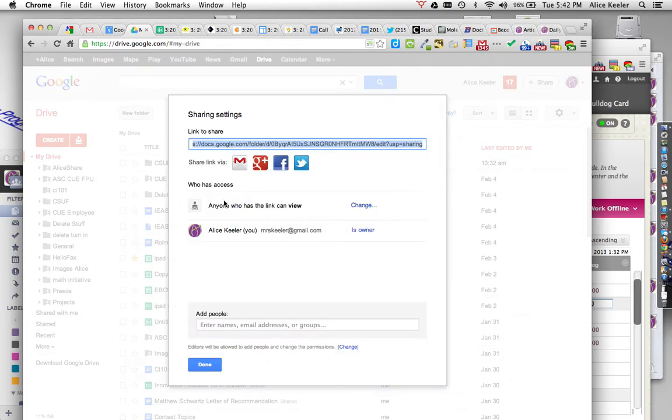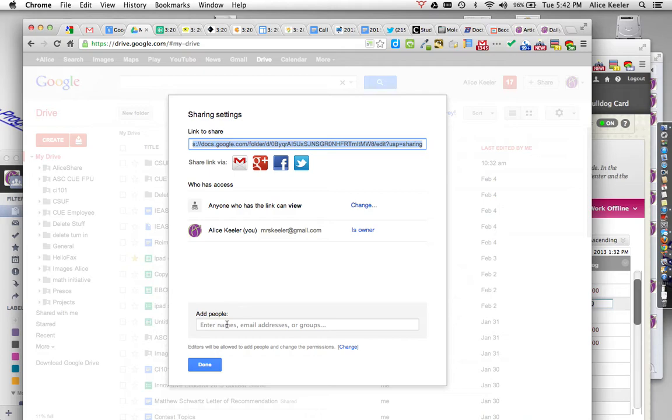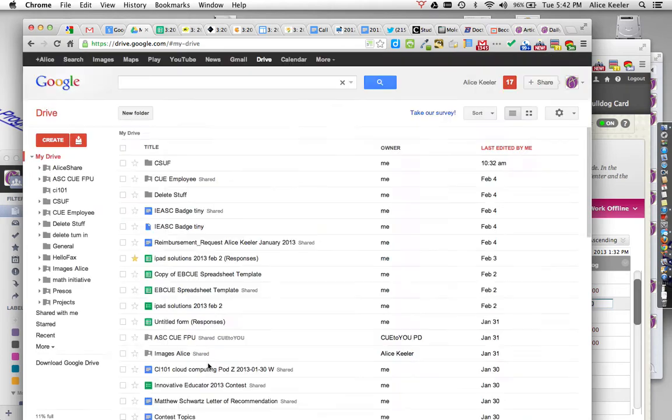So now anyone with the link can view. Now, if I actually take this link up here at the top and I copy it, that link will open up the Google Drive folder.